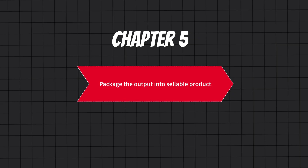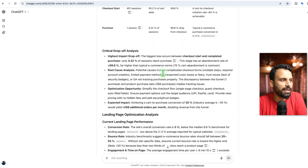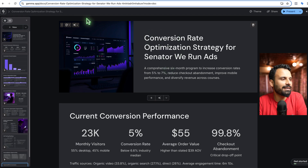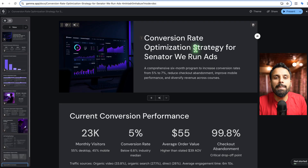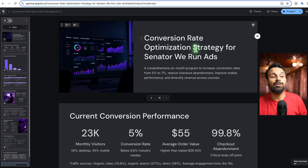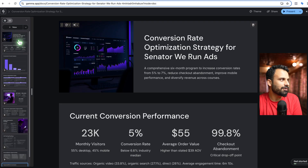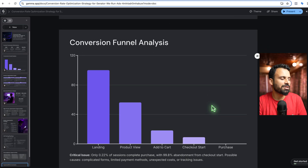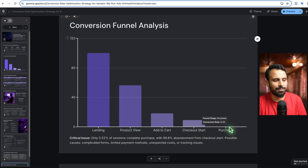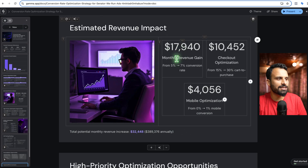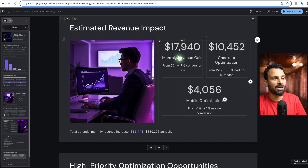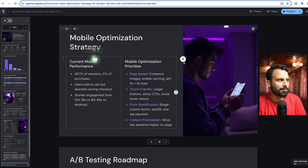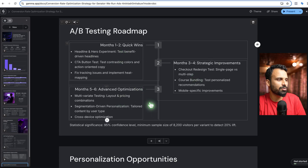Now that we have this enormous data from our AI agent, let me show you how to convert it into sellable products. I copied the whole report and went to a tool called Gamma, pasted it in, and Gamma created a very good presentation — all done in about 20 minutes. For multi-million dollar budget clients we used to do conversion rate optimization and charge them a lot, and it was never this descriptive. Look at the presentation: 'Conversion Rate Optimization Strategy for Senator Viran Ads — a comprehensive 6-month program to increase conversion rates.' It shows current conversion performance, conversion funnel analysis — landing page, product view, add to cart, checkout, and purchase — primary optimization goals, estimated revenue impact, and high-priority optimization opportunities including mobile optimization strategy and an A/B testing roadmap.